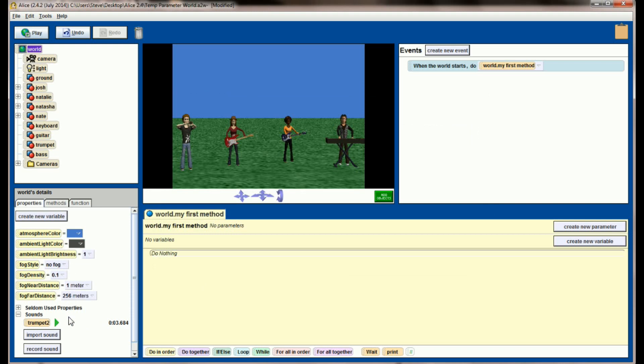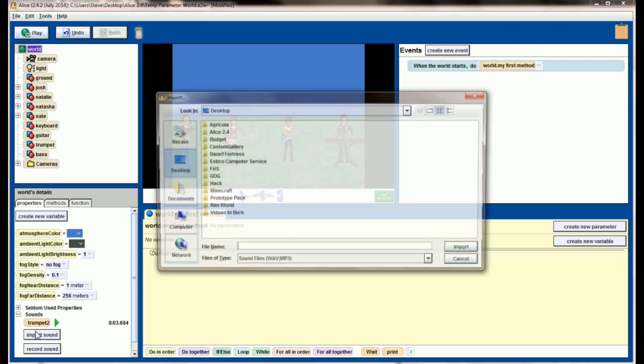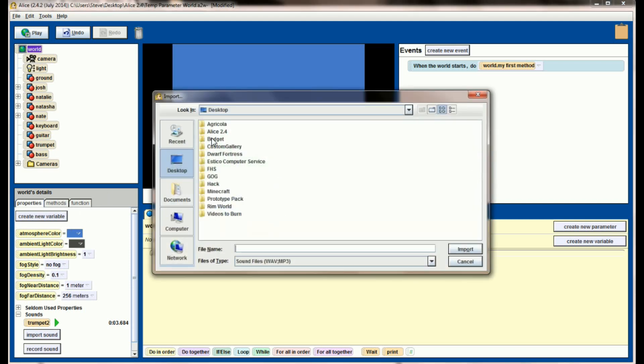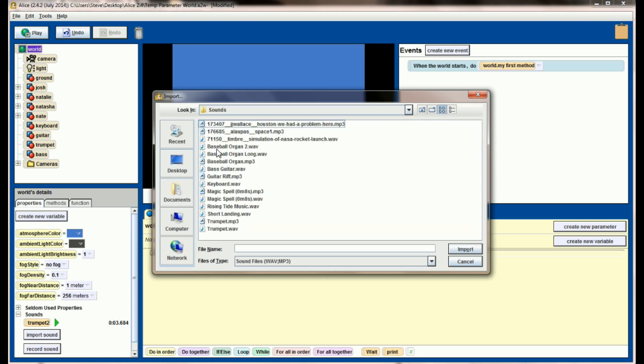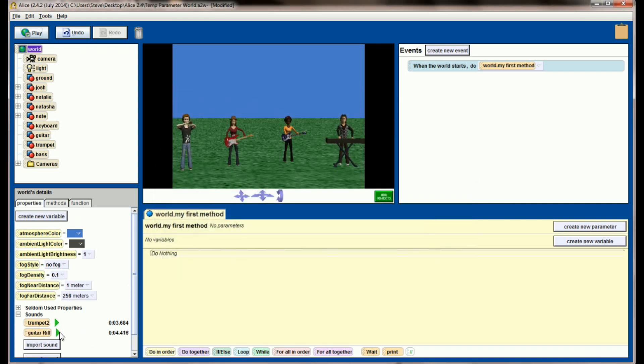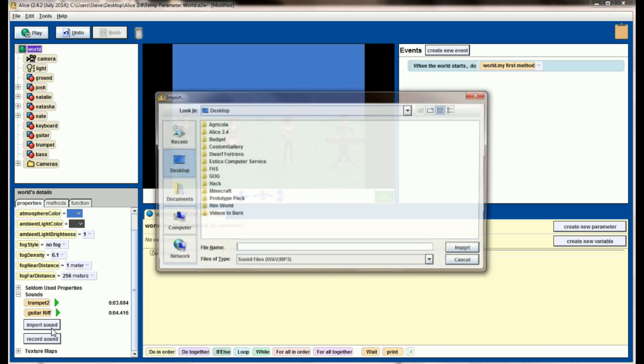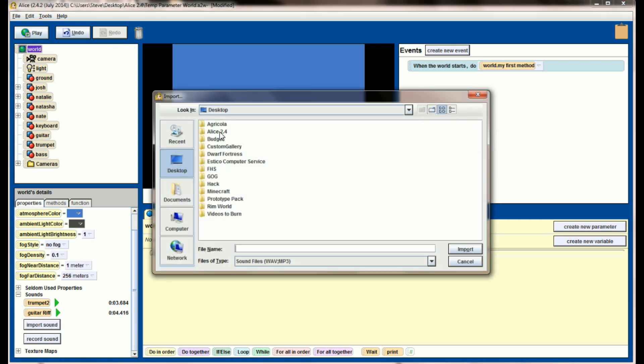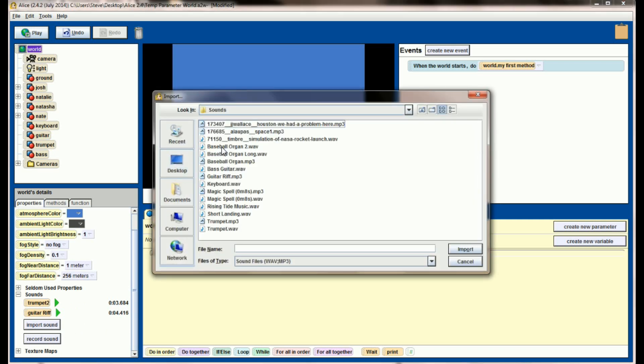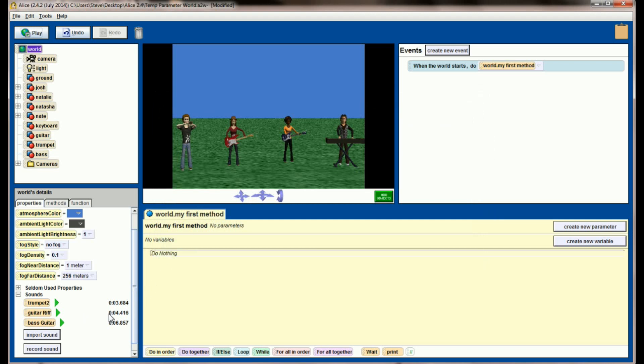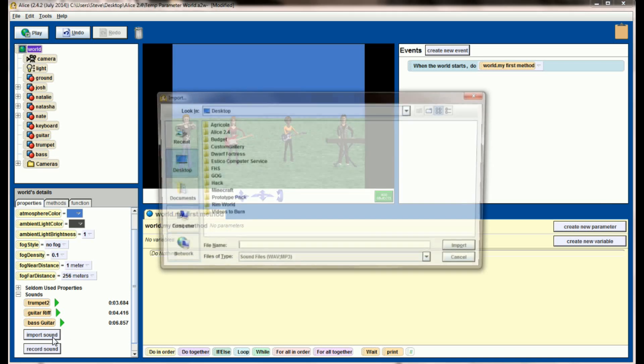I also got an electric guitar riff, so we're going to import another sound. Go to my Alice sounds directory and get guitar riff. So this is what our guitar is going to sound like. Import one other sound. That sound is going to be the bass guitar, so let's get the bass guitar in there. So that's what our bass guitar sounds like.